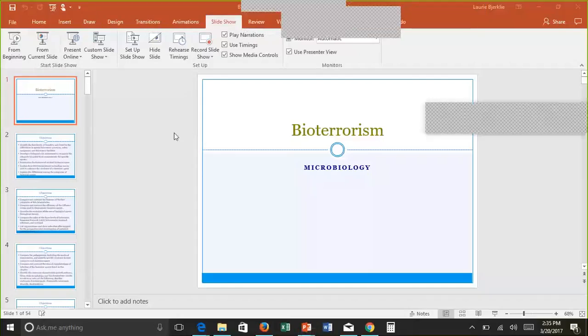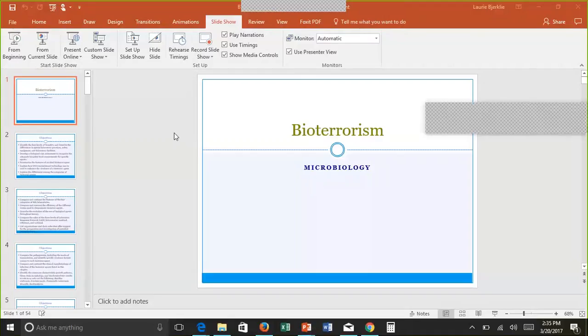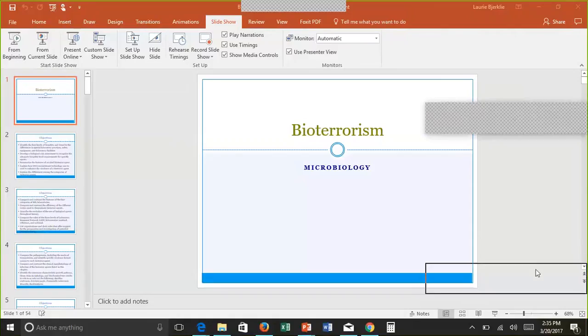This week we are going to cover bioterrorism and mycoplasma and ureaplasma — two separate PowerPoints. We are going to first start with the bioterrorism PowerPoint.